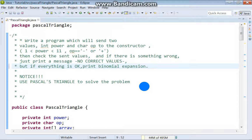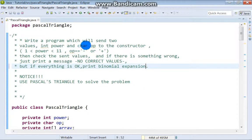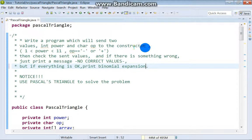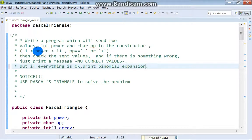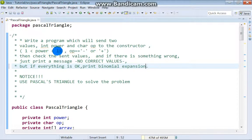It says write a program which will send two values, integer power and char operation to the constructor. Power must be greater than 1 and less than 11.